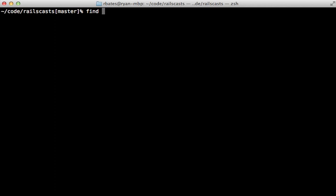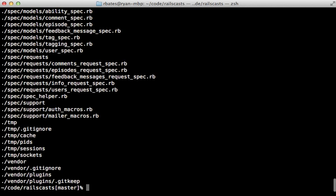The first argument it accepts is a path. So we could say the current path. And if you don't pass anything else, it'll just print out all the files inside of there recursively.